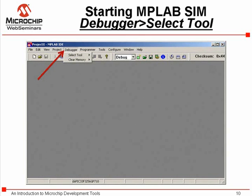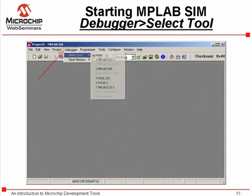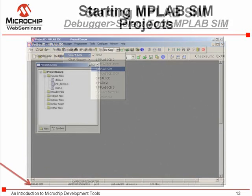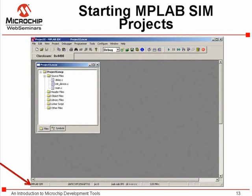To select the simulator, select the Debugger pull-down menu and scroll to Select Tool. A submenu pops up. Scroll down to select MPLAB SIM. Now the status bar shows MPLAB SIM as the current debugging tool.